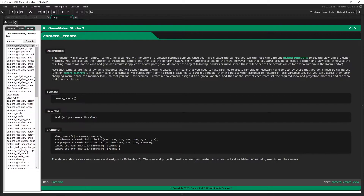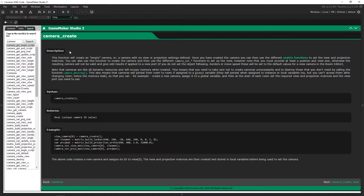A very important thing to note is that a camera is a dynamic resource. When you're done with it, you need to use camera_destroy. If you assign it to a global variable, you'll always have access to it — you can use it, manipulate it, and destroy it when you're done. But if you create a camera and assign it to an instance or local variable, when you move into a new room or destroy that object, the camera stays and continues to use memory even though you have no access to it. That means you get a memory leak, which could crash your game. So as a general rule of thumb, when you make a camera, assign it to a global variable.